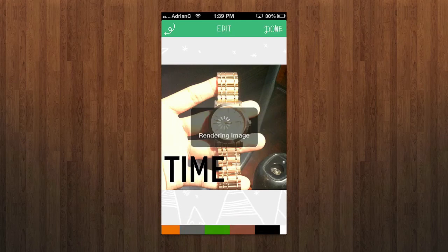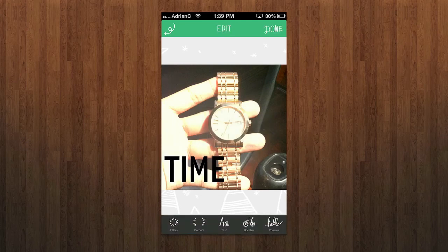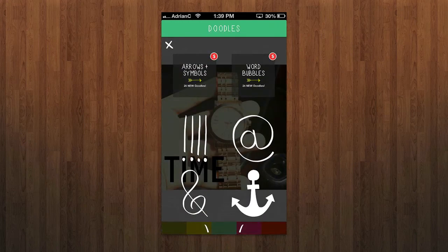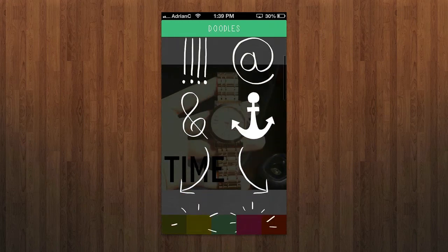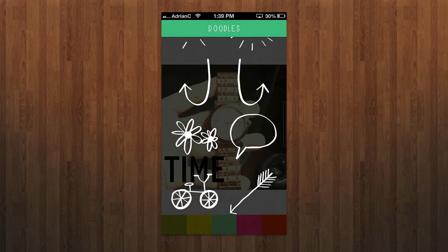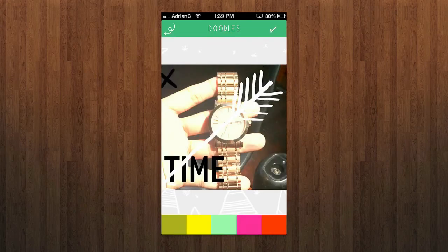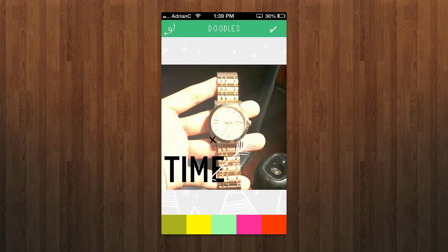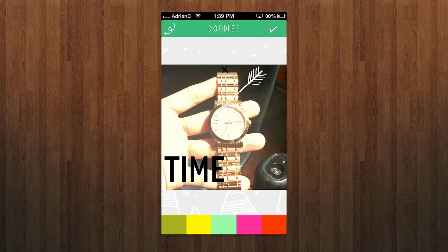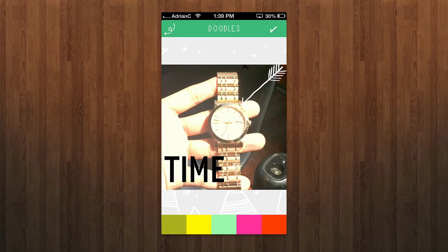I can easily add that text, render the image, and then add other stuff — I can draw on it and add doodles, pointing to things like so. You can adjust them, but one thing I don't like is that it doesn't really let you rotate the doodles, and you can't adjust them too precisely. It's missing a lot of things, definitely.